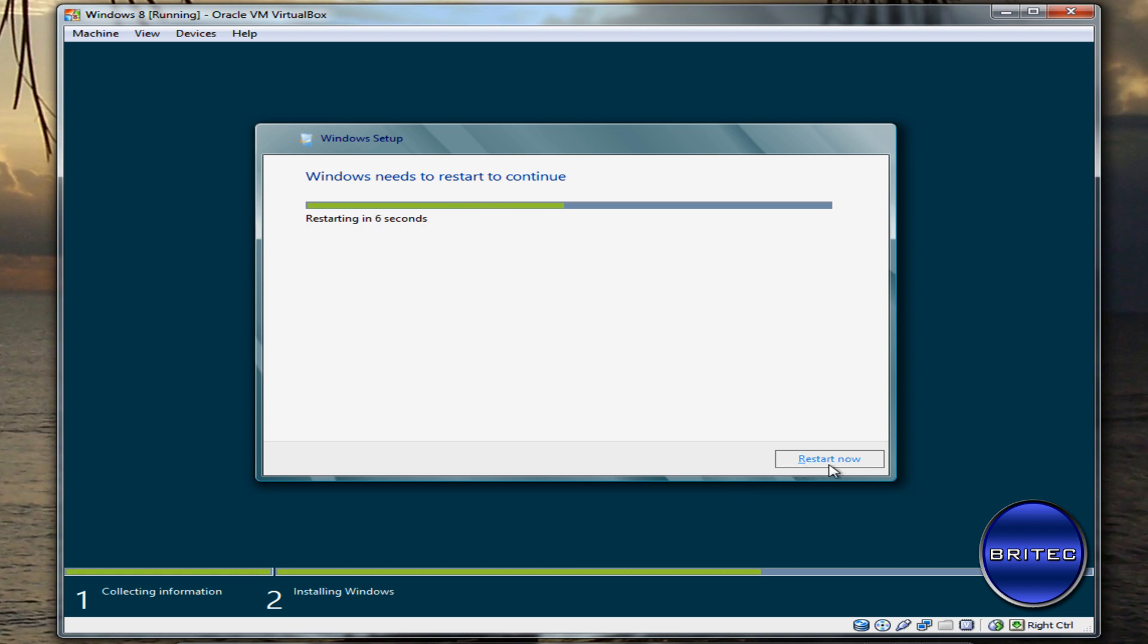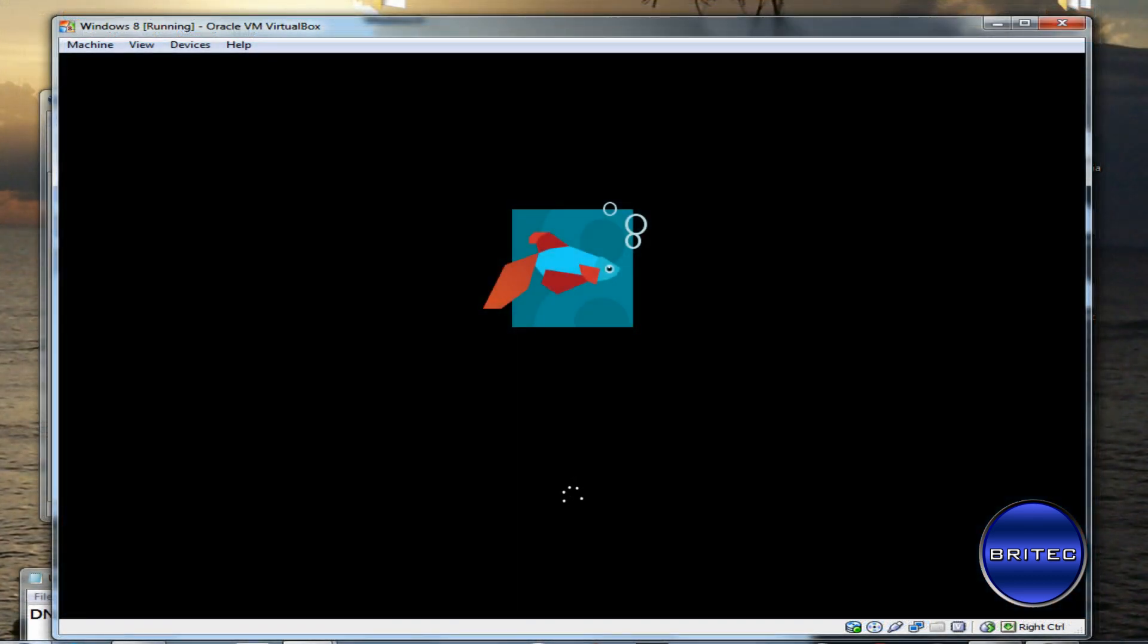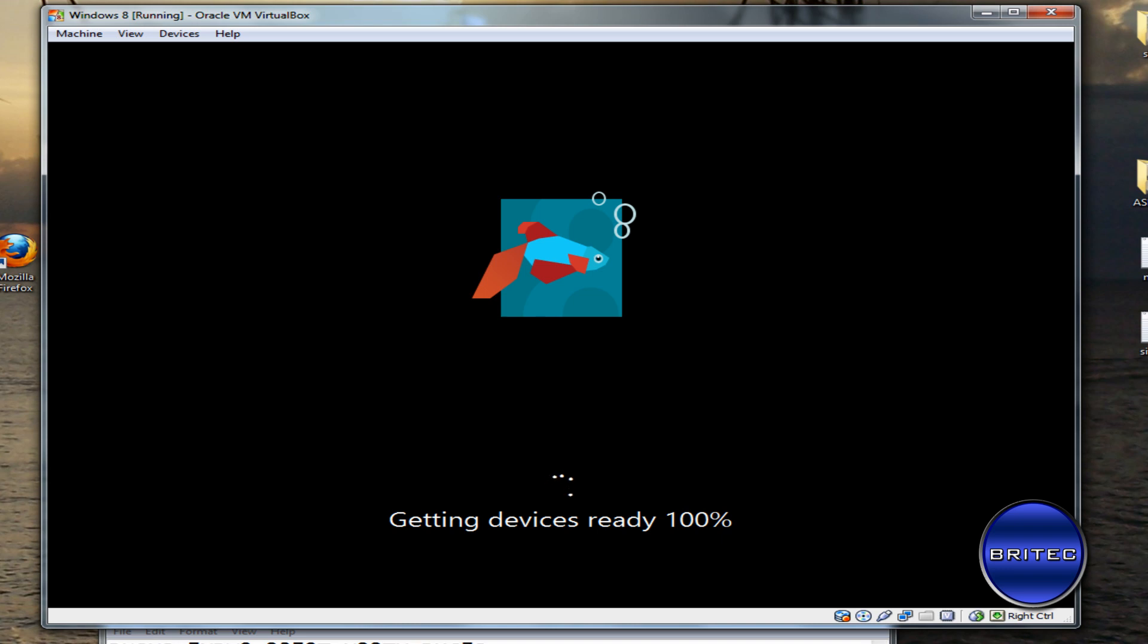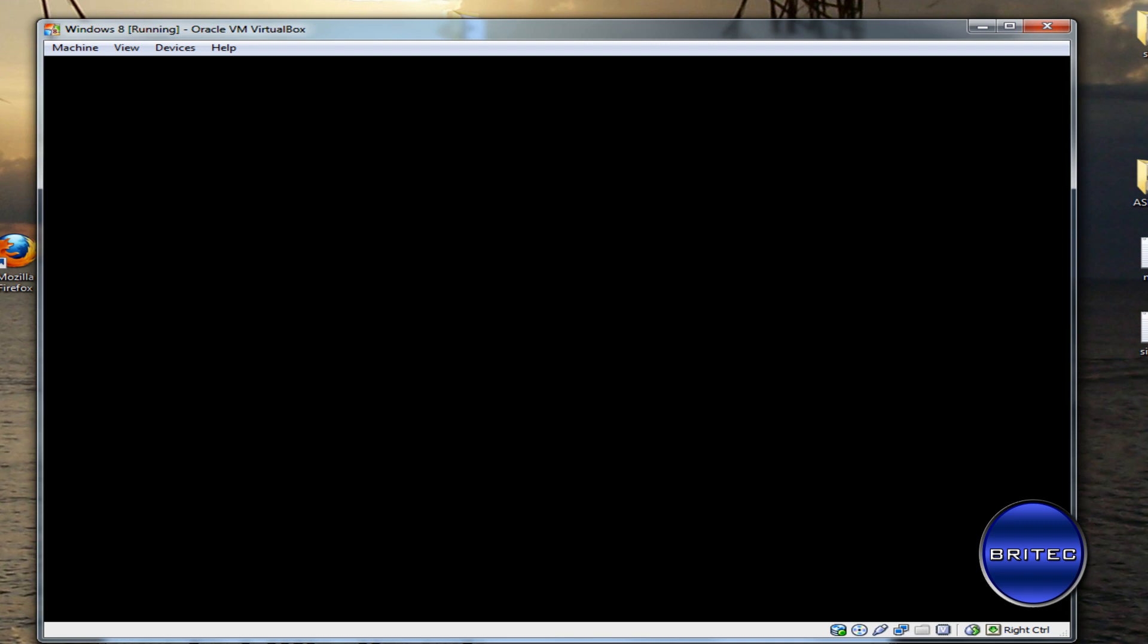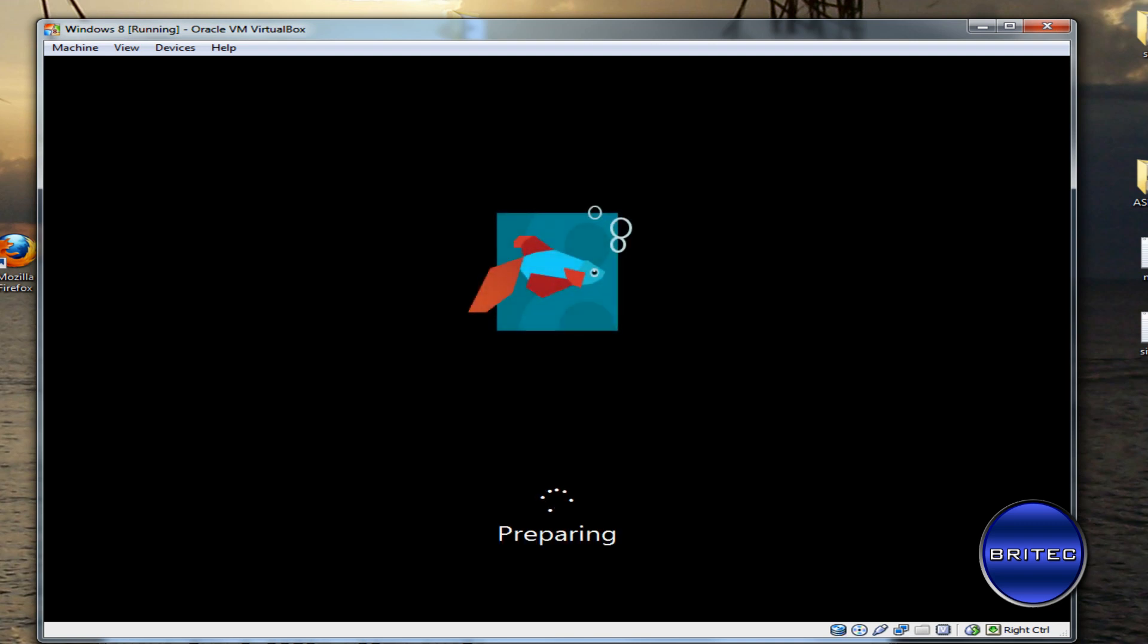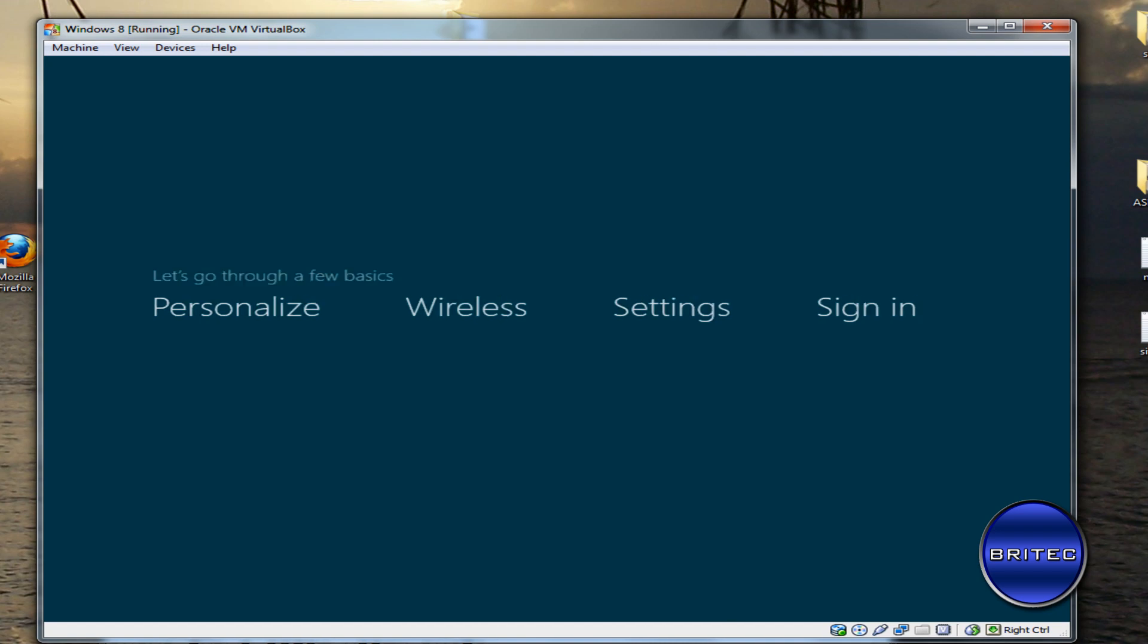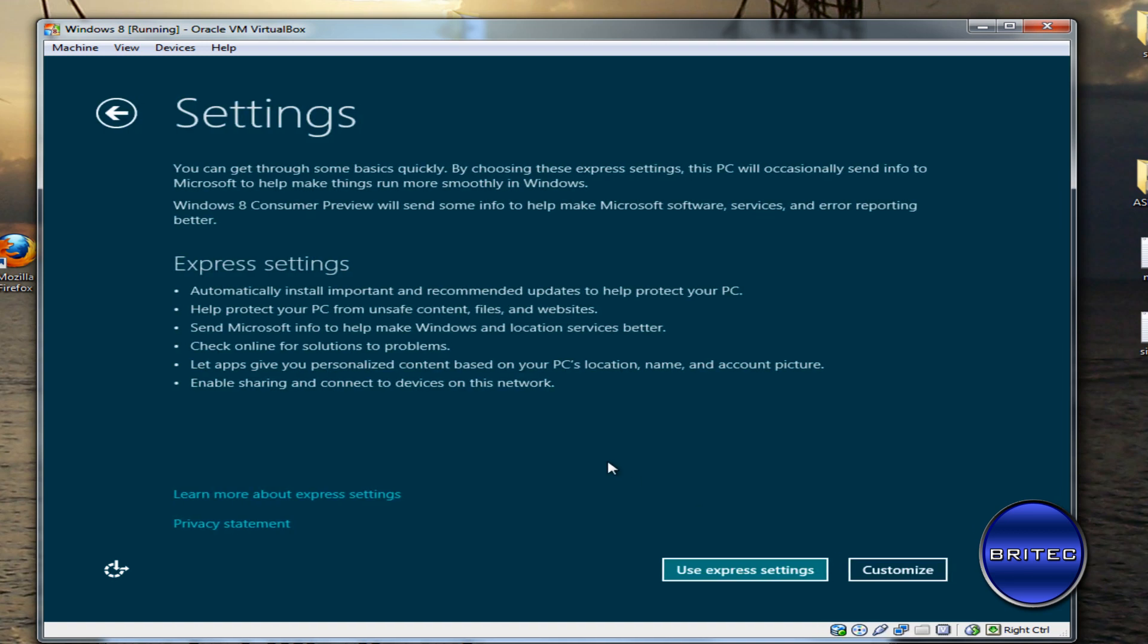Okay, so we're just going to restart this. We need a PC name here. You just need to add in your PC name. I'm just going to add mine in there. Going to use Express Settings here.